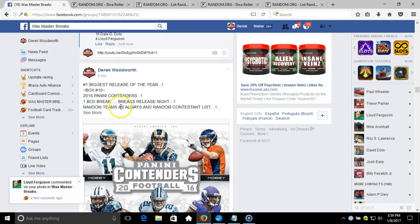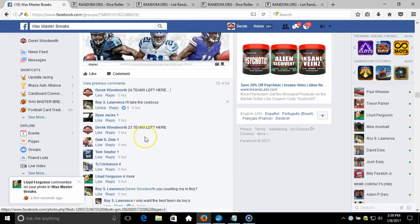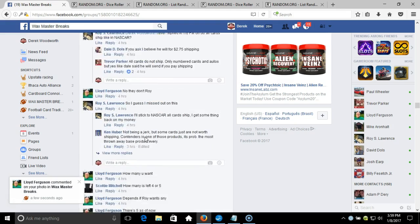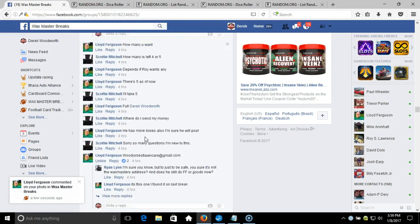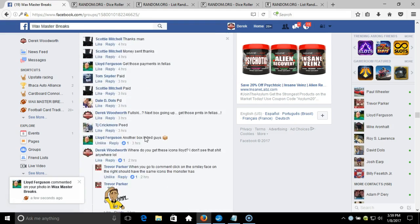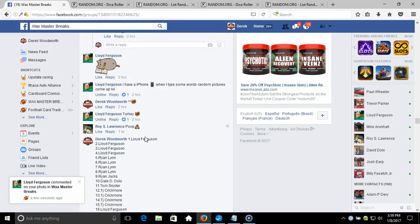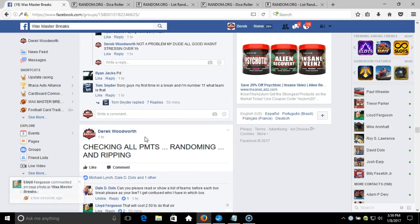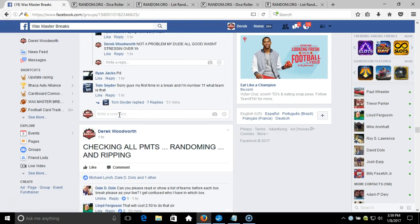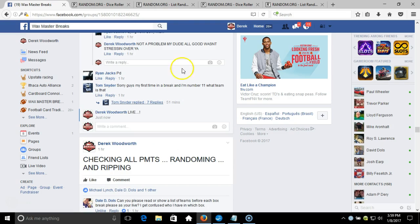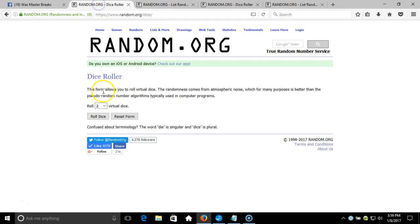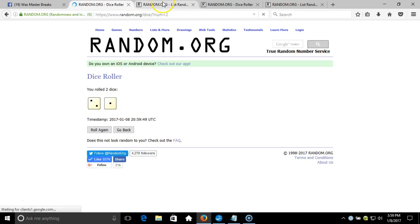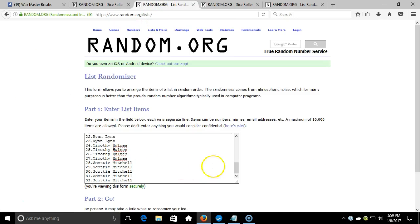Alright guys, we got box number 10 of Contenders here. We're gonna randomize it, see who you guys got. Up here to our dice roll: two dice, one time, no snake eyes. Three times, three times on our dice roll.